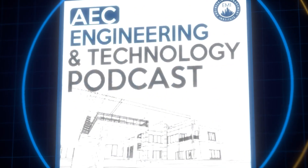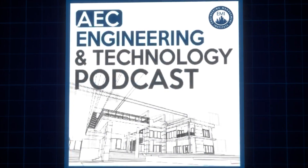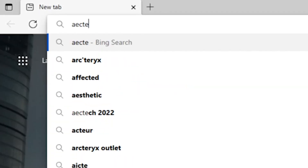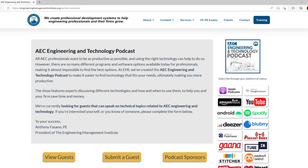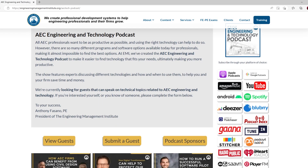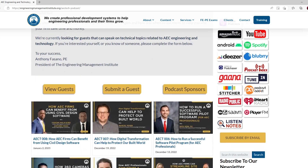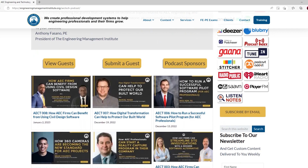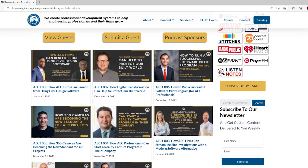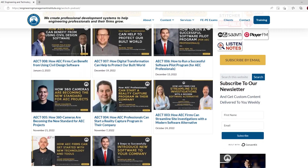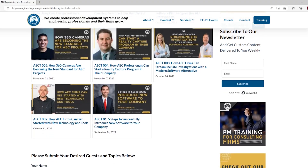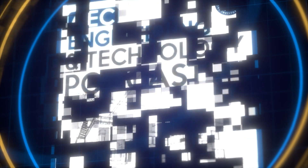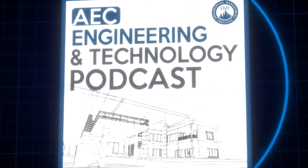You can find the show notes for this episode at aectechpodcast.com. There you will find a summary of key points discussed in today's episode, as well as links to any of the resources, websites, or books mentioned during this episode. Until next time, I wish you the best in all of your engineering and technology endeavors.